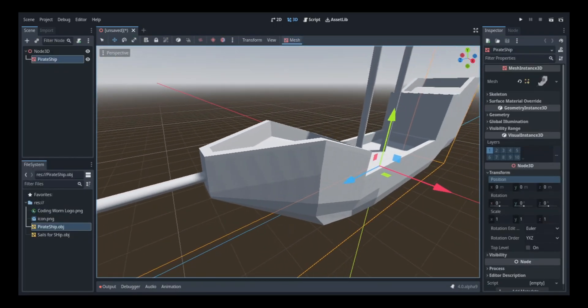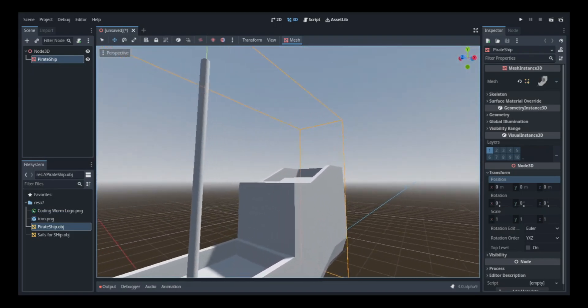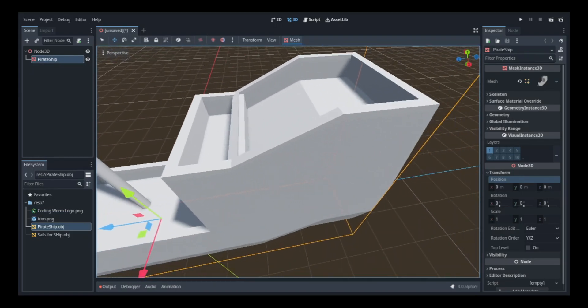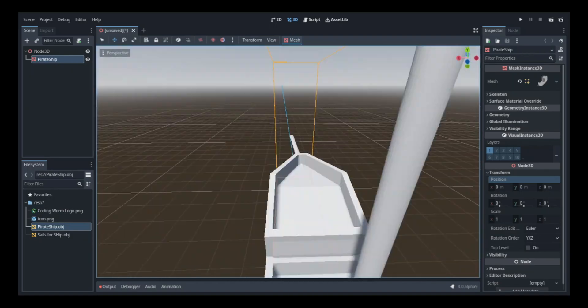So the first thing I did in Godot was work on the sail. All I really did was make a really long cylinder. As for the sail itself, I actually did that in Blender.